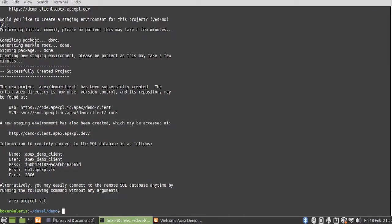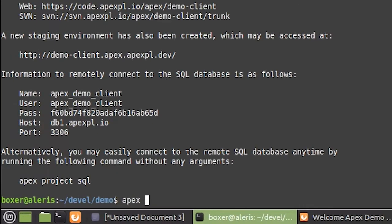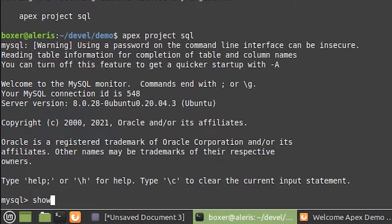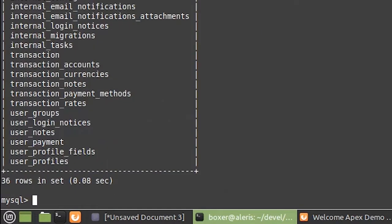Now that our project has been fully created, we have the URL to our staging system plus the connection information for our remote SQL database, which we don't really even need because anytime we like we can simply run apex project SQL without any arguments and will be connected directly into the database on the remote staging system.